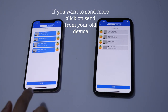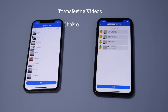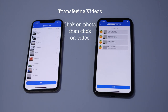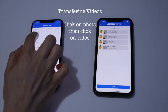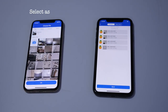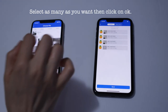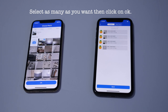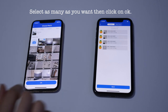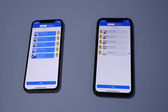Now we're going to send some video. Click on Send, then click on Photo, then Video below that. Select the video you want to send, then press OK. As you can see the video has been transferred to our new iPhone 11.